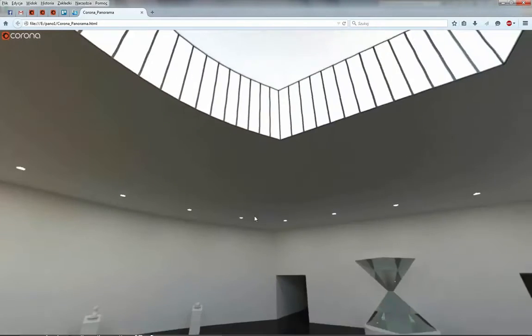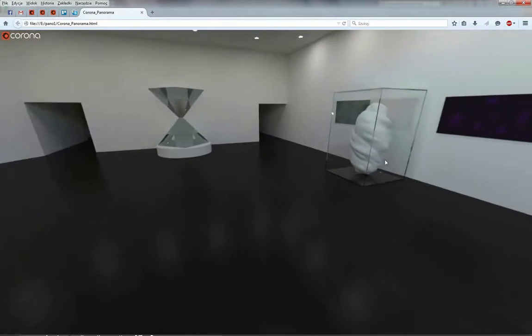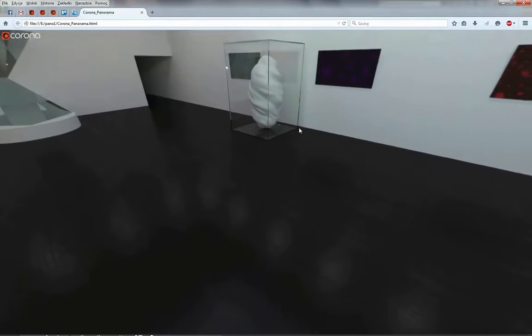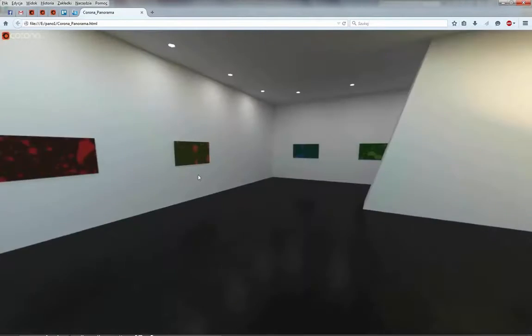You can run it in your web browser. And as you can see we can look around. And it's like being inside of a sphere which is textured with a rendered image.